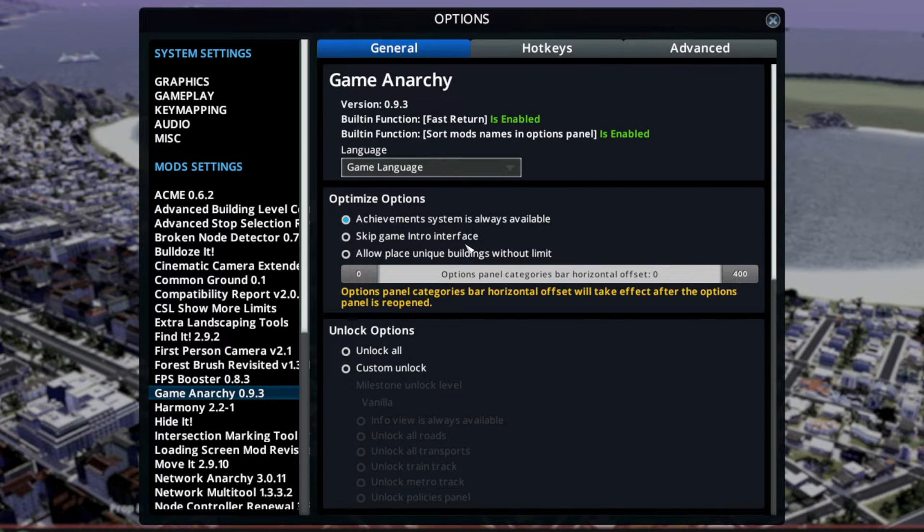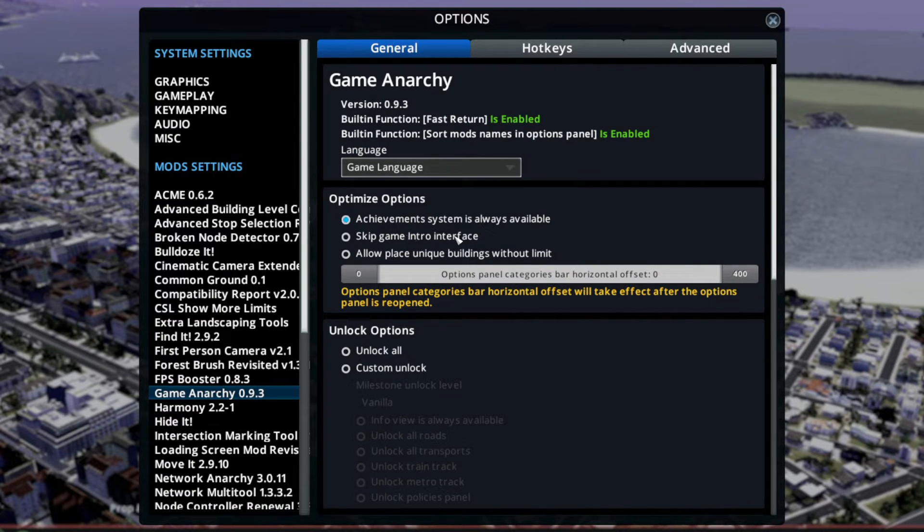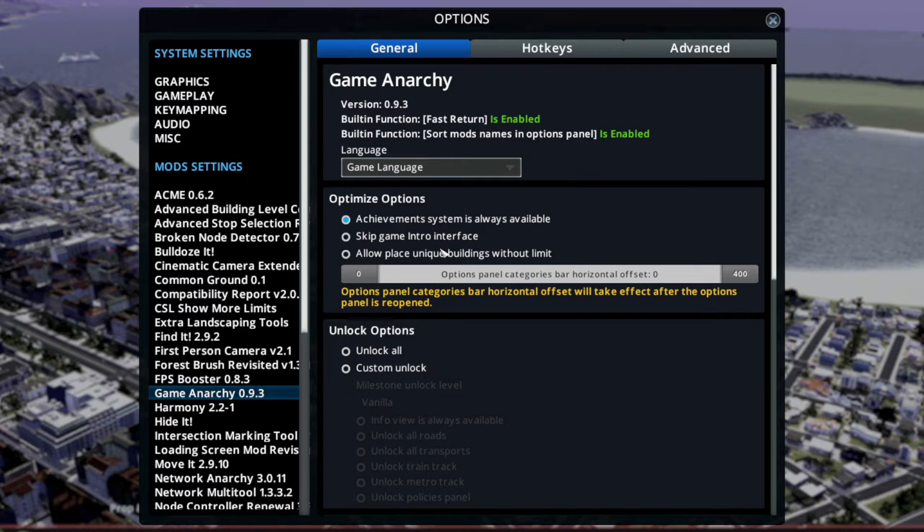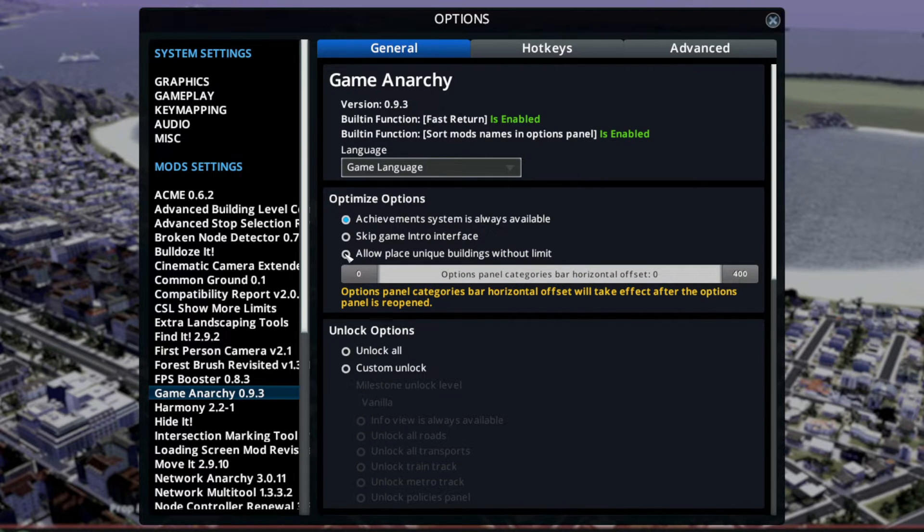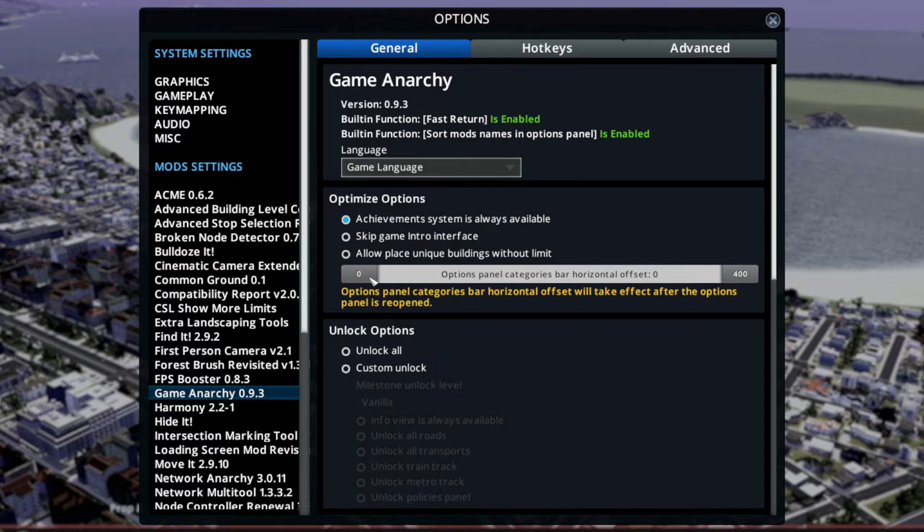Skip Game Intro Interface - I actually don't know what that is, doesn't matter. Allow Place Unique Buildings Without Limit - you could basically have five of the same unique buildings.